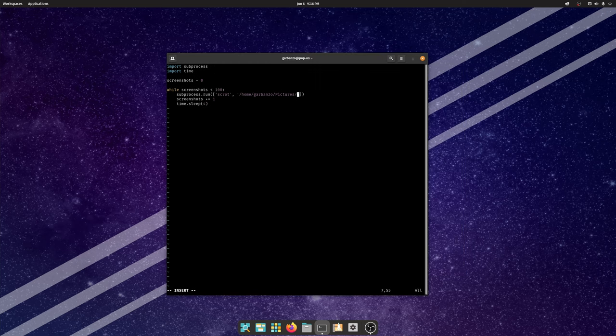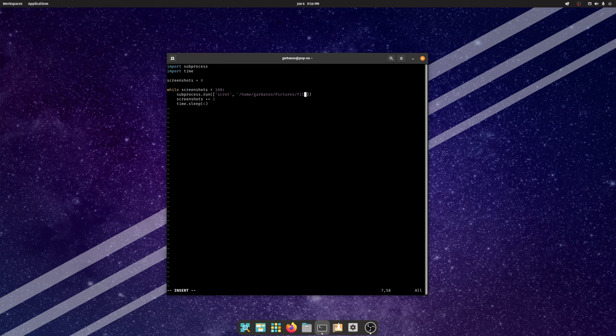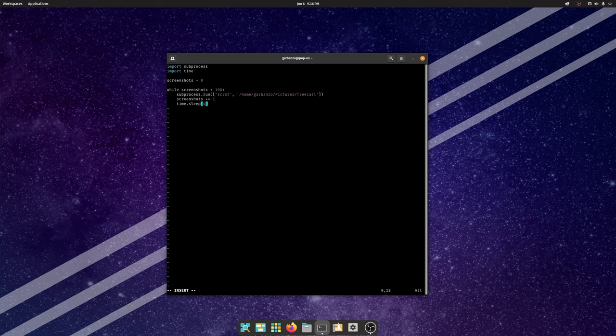Oh whoops I forgot to specify what the name of the output file is going to be. We're going to call it free call. And so with that everything should be good to go. So let's give it a try.